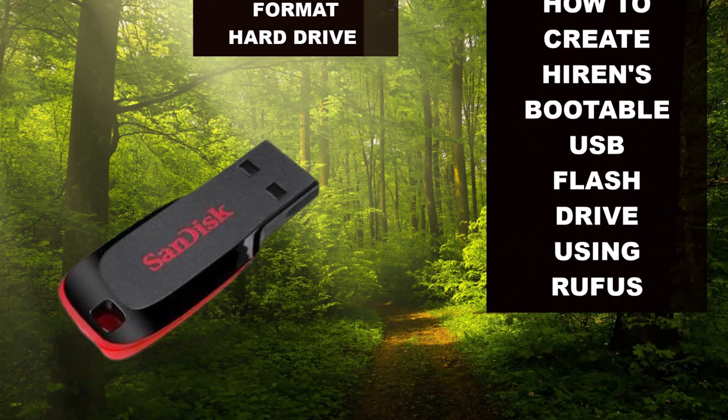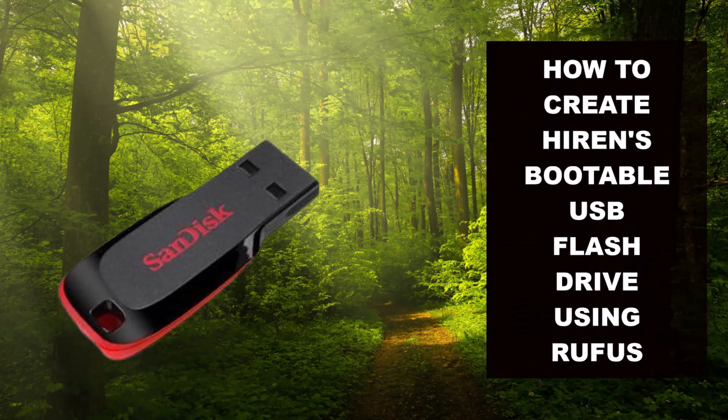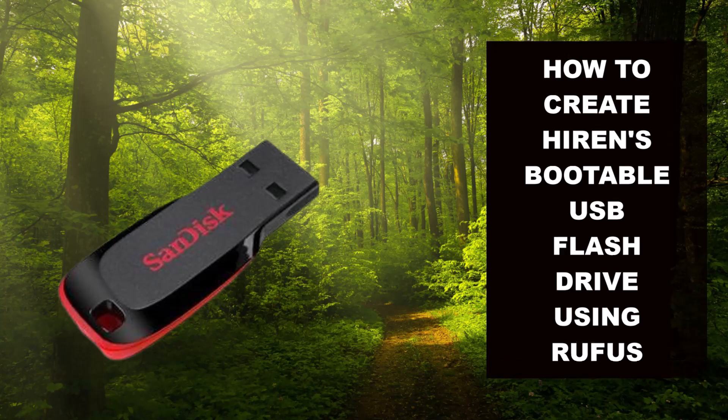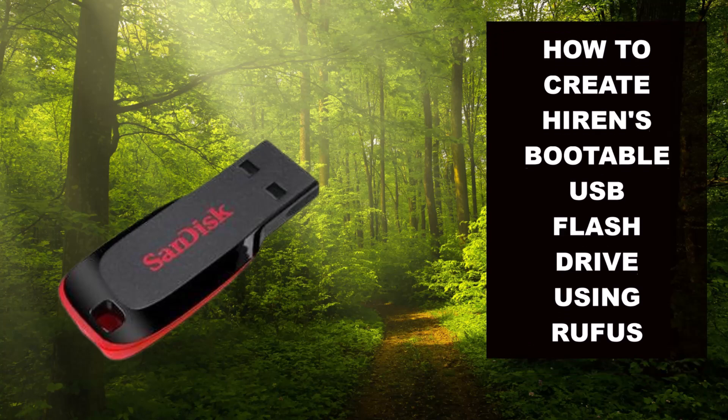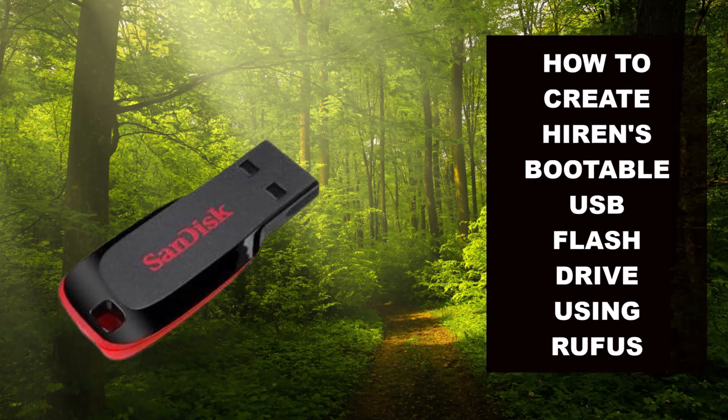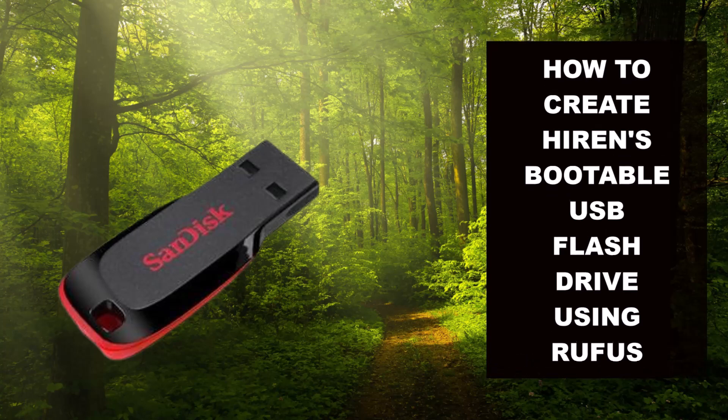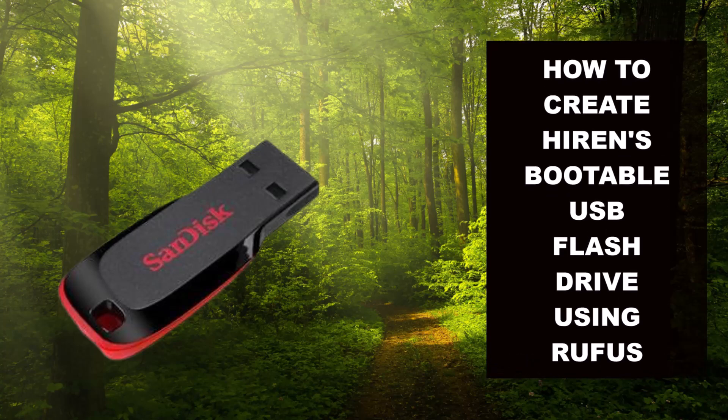If you want to learn how to use Hiren's bootable USB flash drive to reset a password, change a password, and more without formatting your hard drive or losing data, please check the description below. So, let's dive in.